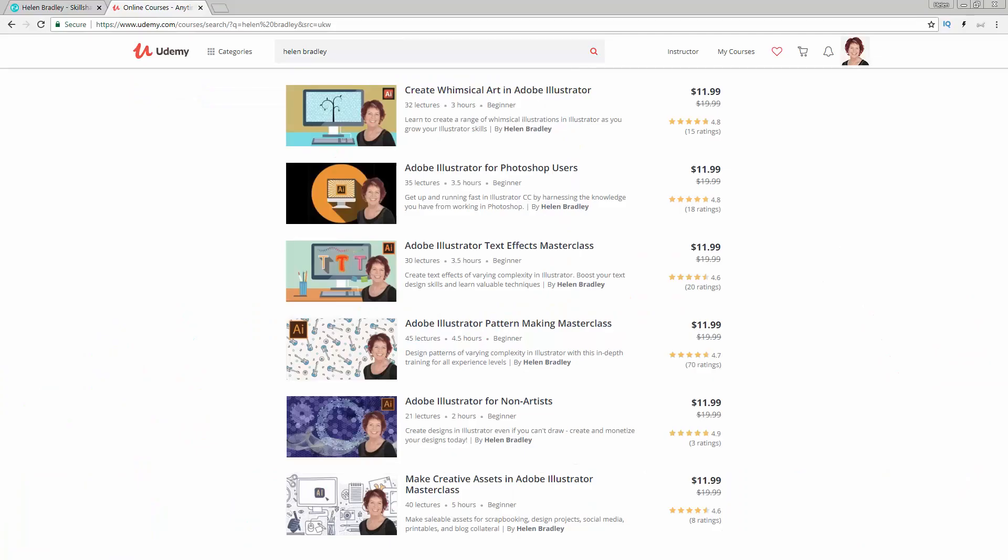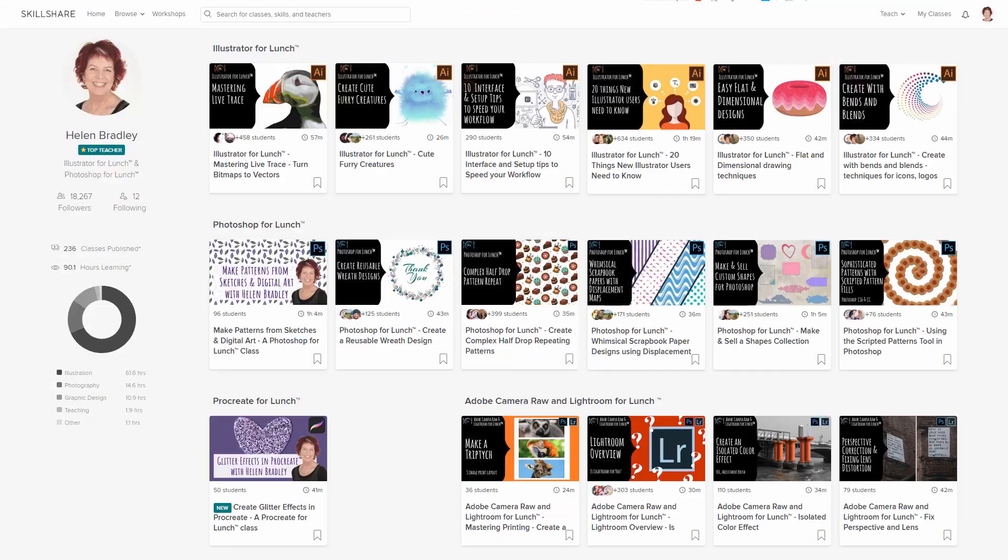But before I start, I just want to introduce you to my training at Udemy and Skillshare. I have links for you in the description below that give you deals on both Udemy and Skillshare courses.